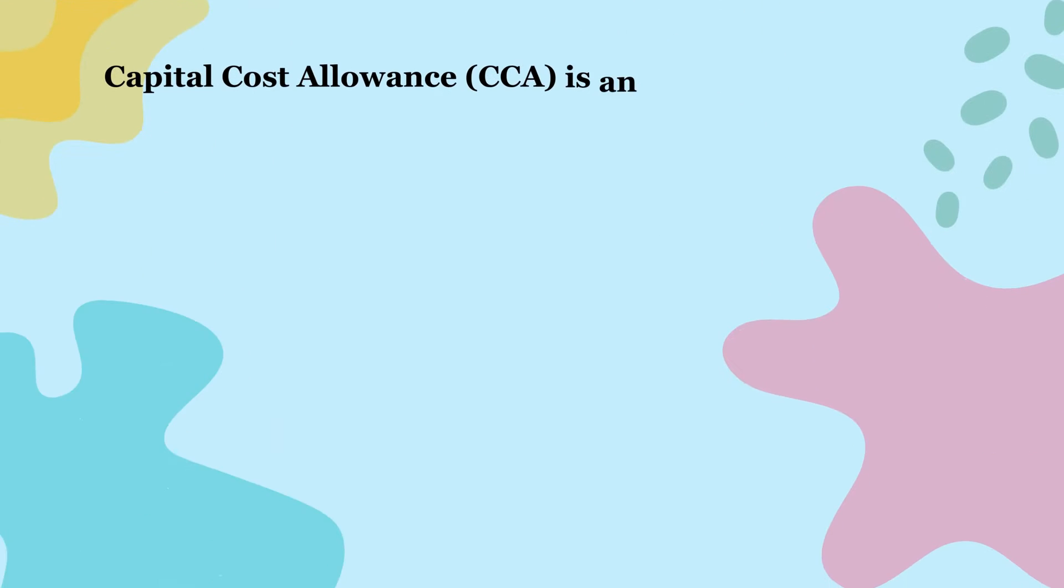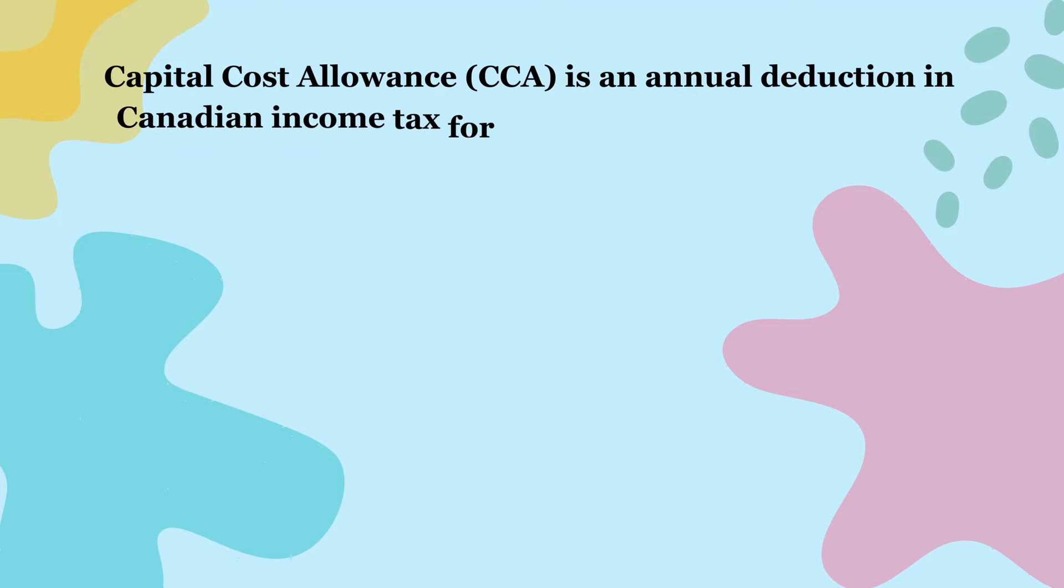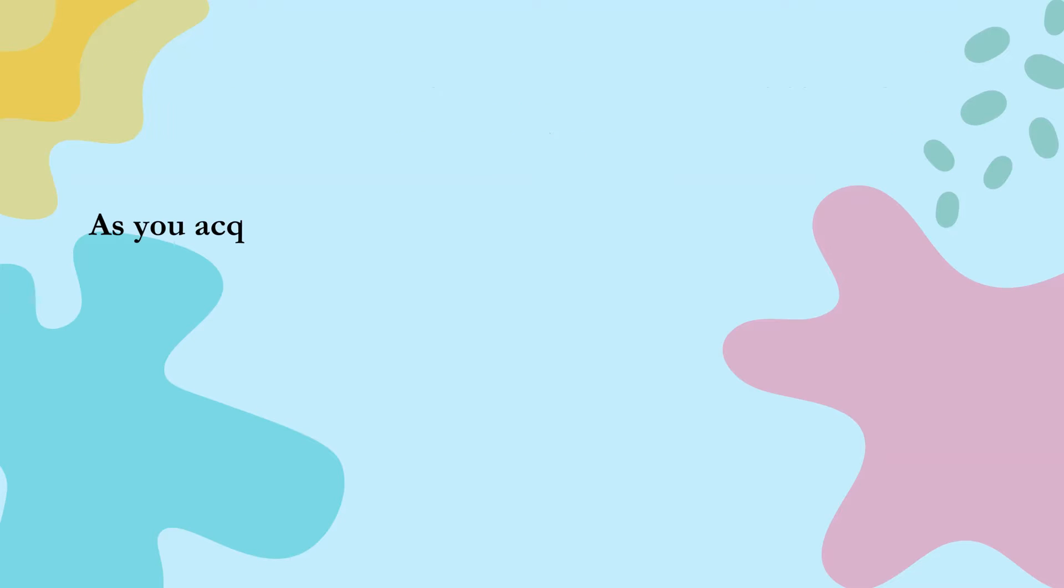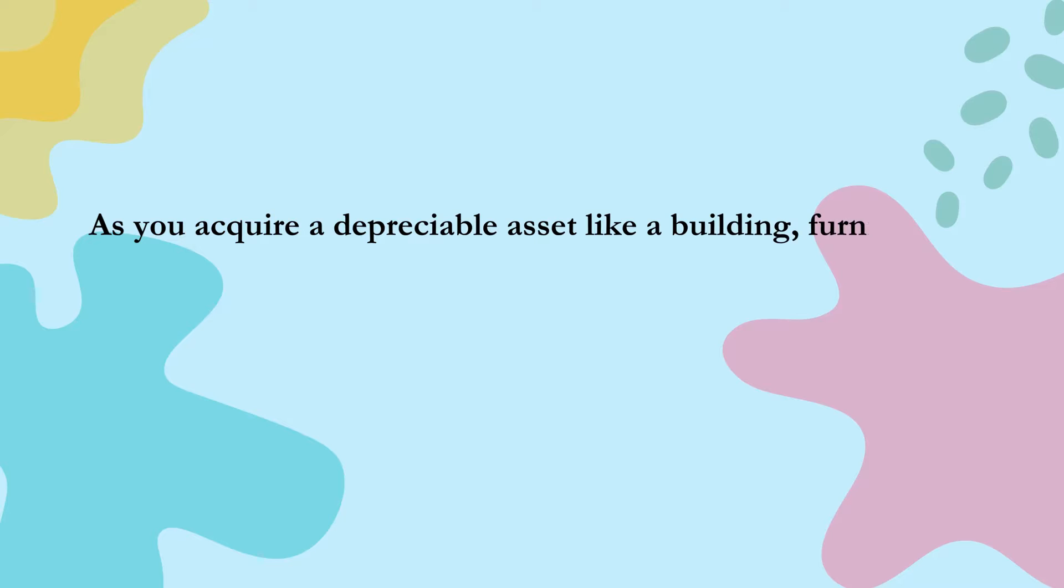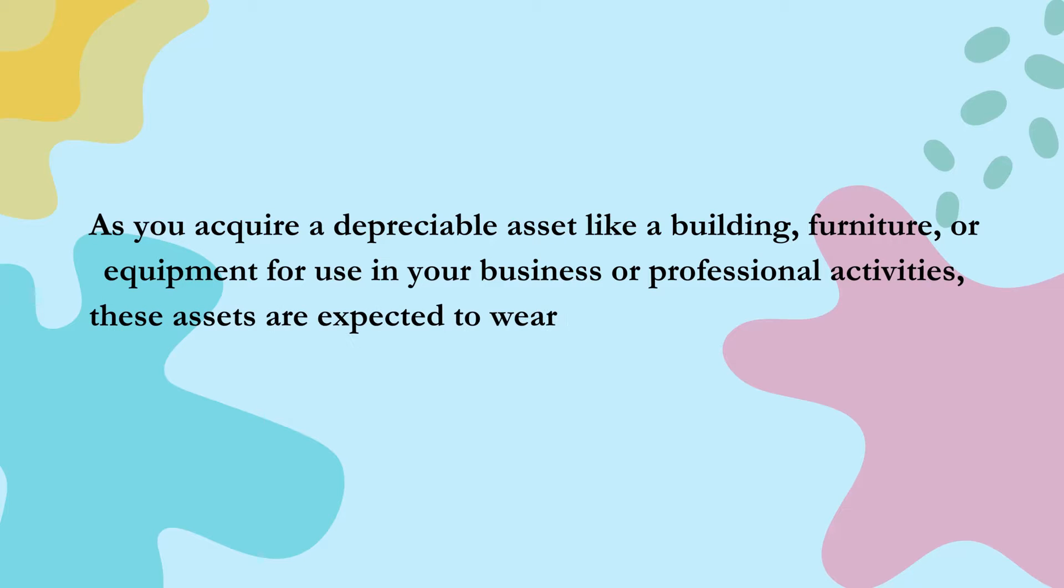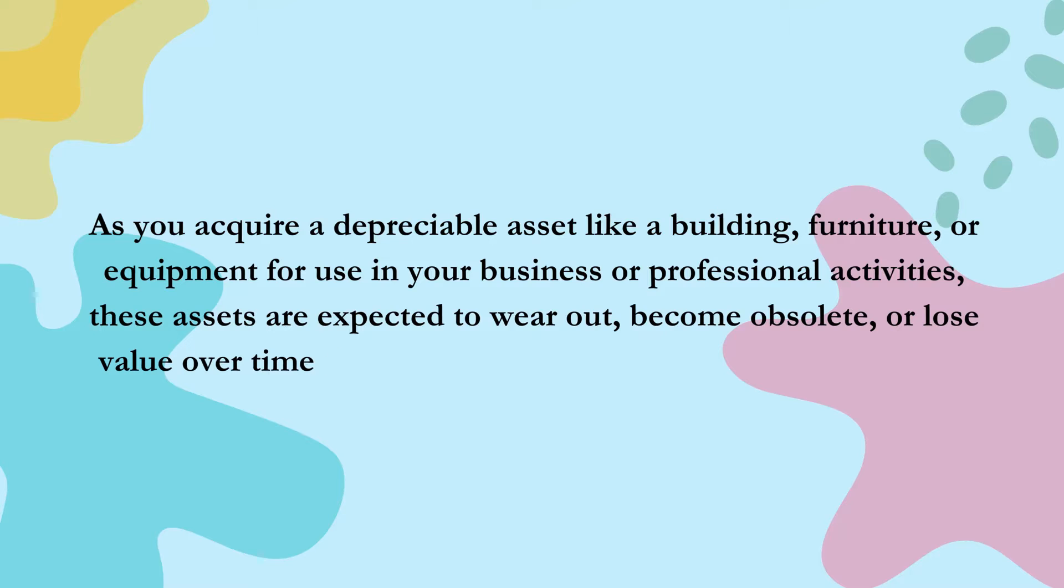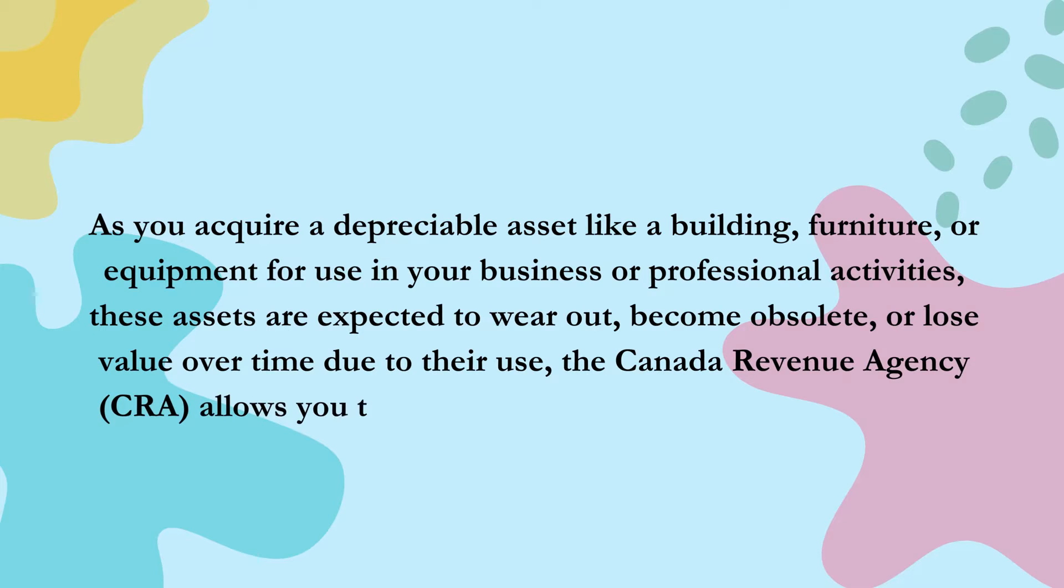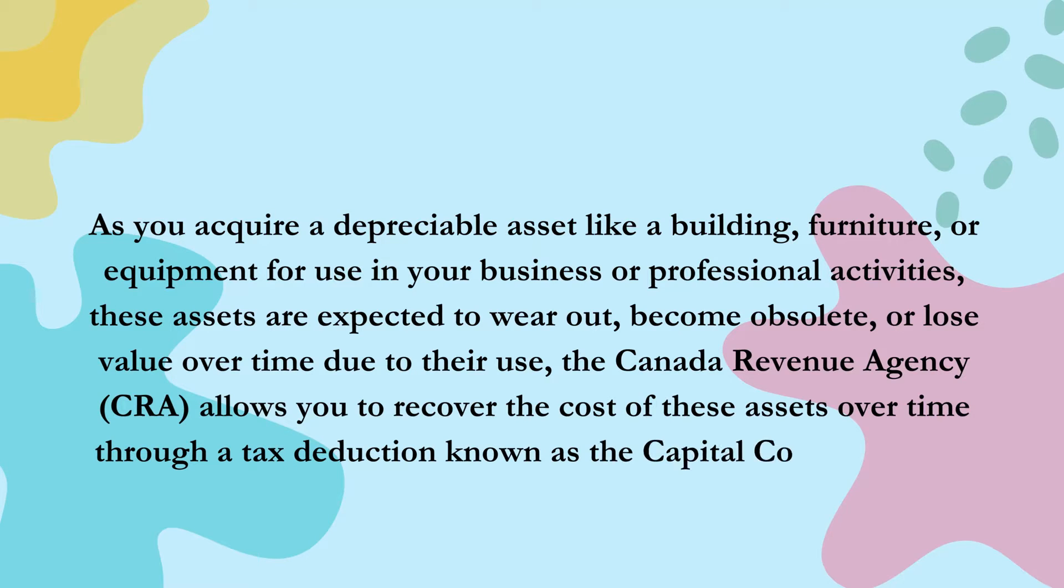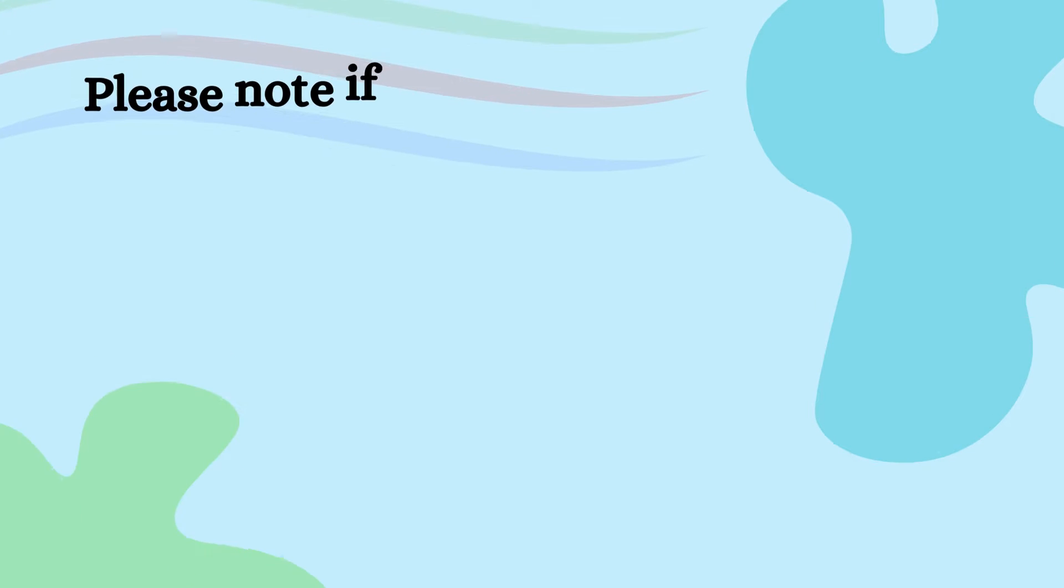Capital cost allowance or CCA is an annual deduction in Canadian income tax for depreciable assets under the Income Tax Act. As you acquire a depreciable asset like a building, furniture, or equipment for use in your business or professional activities, these assets are expected to wear out, become obsolete, or lose value over time due to their use. The Canada Revenue Agency allows you to recover the cost of these assets over time through a tax deduction known as the Capital Cost Allowance or CCA.